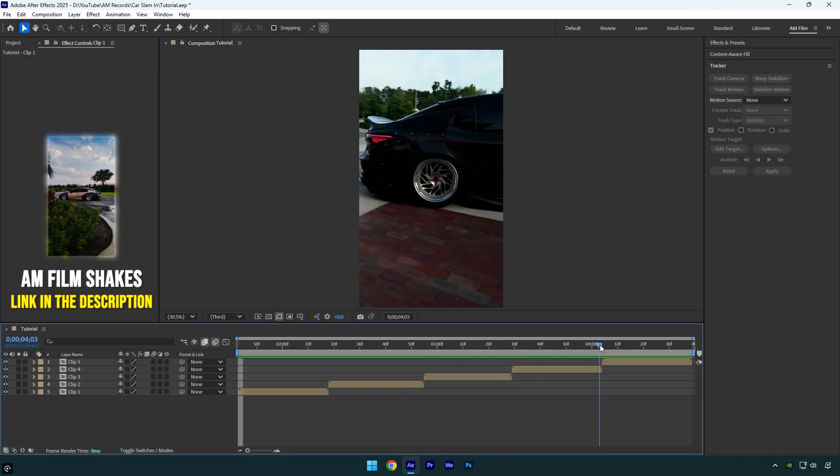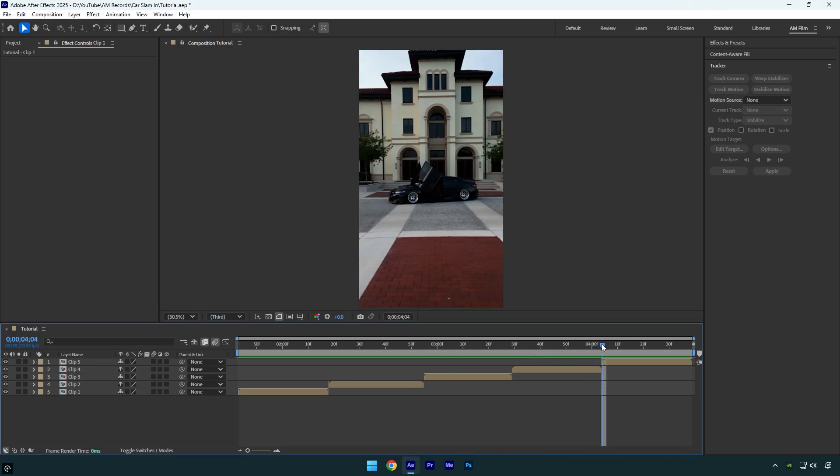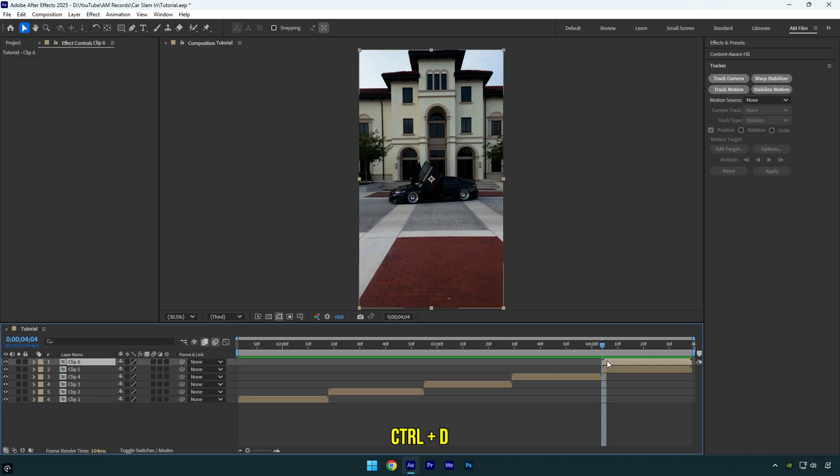First I'll scroll to the clip I want to apply the effect to. Then make sure you are at the beginning of the layer and duplicate it.